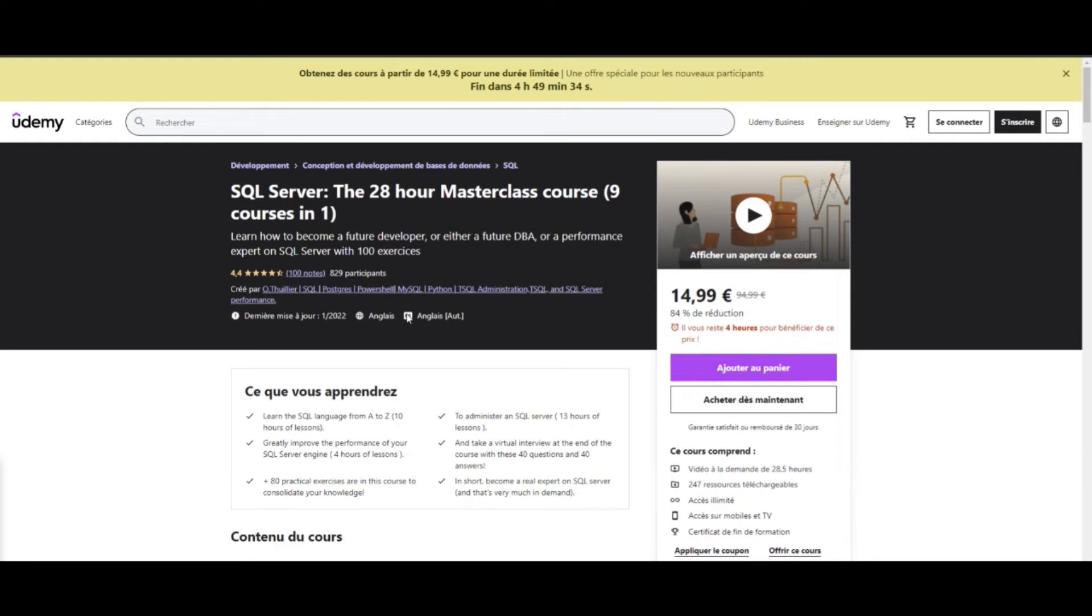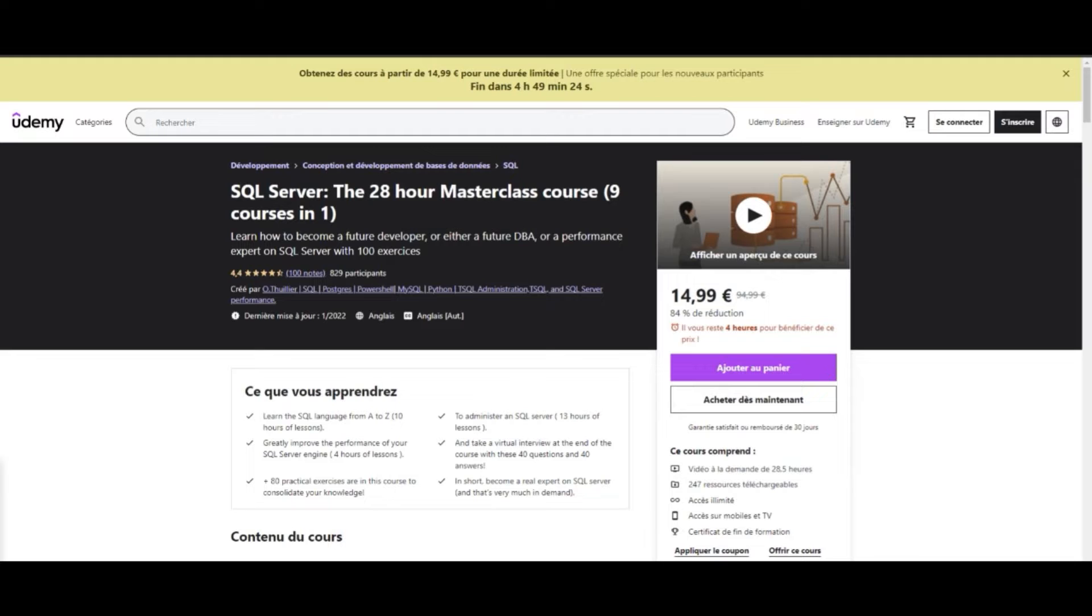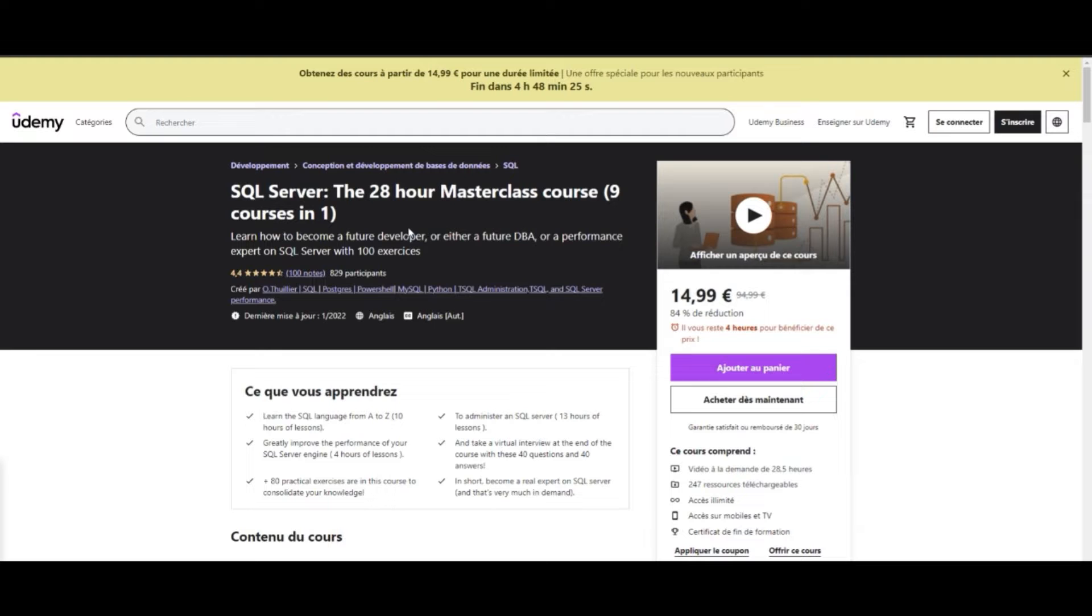Join the 28-hour SQL Server Masterclass on the Udemy platform for only $15 instead of $89. Learn how to become a future developer, DBA, or performance expert on SQL Server with 150 exercises.